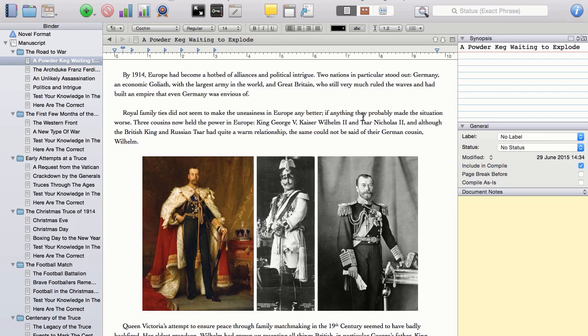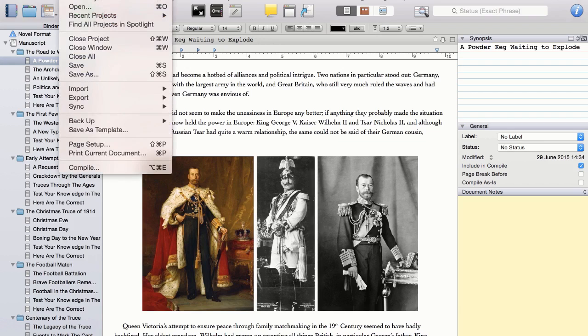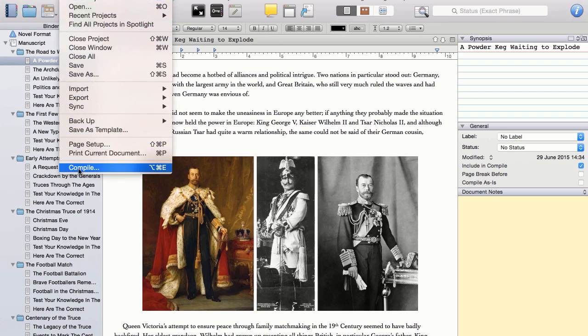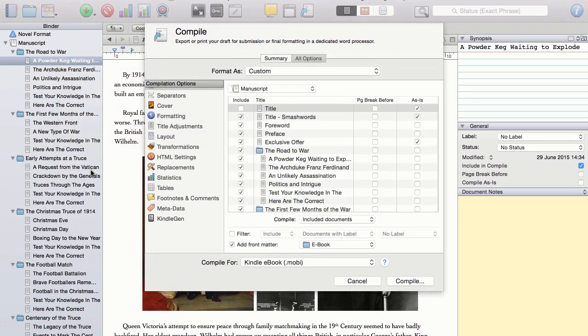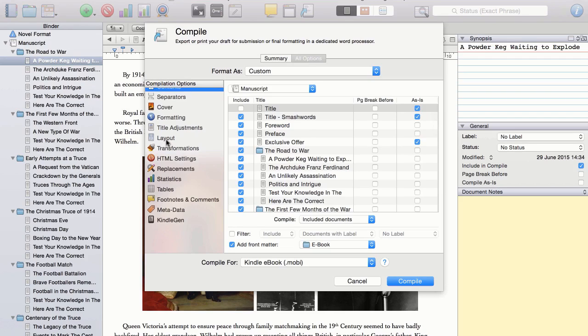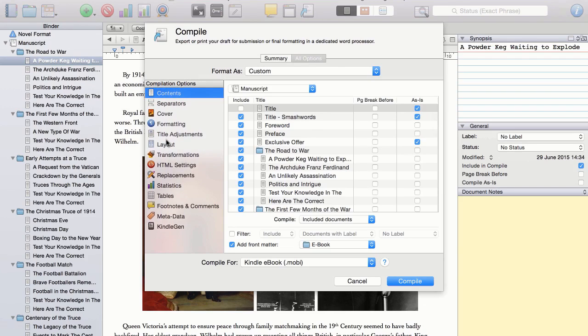We begin by going to Scrivener Compile, which can either be accessed by clicking on this icon on the toolbar, or by clicking on File, and then scrolling down to the bottom where it says Compile. I shall now go through the different options that I actually use to produce a non-fiction book of this type, before clicking on the Compile button over here.